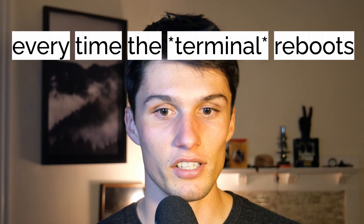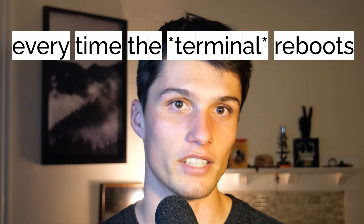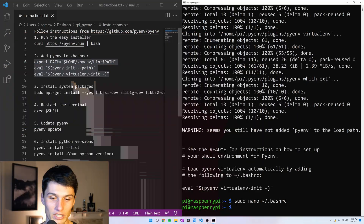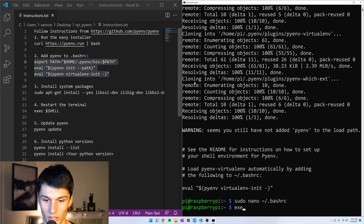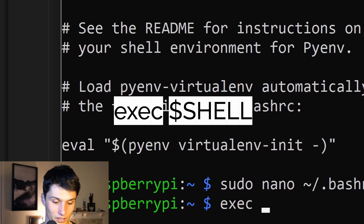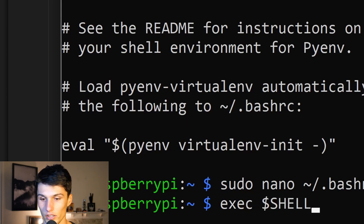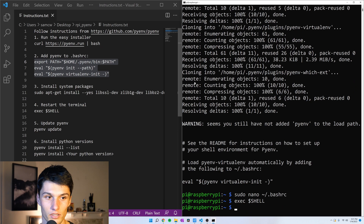The bashrc is run every time the Raspberry Pi is rebooted. So it hasn't run yet, and it doesn't know that pyenv is in our path. We need to restart our shell. To do that, we run the command exec $SHELL in all caps.